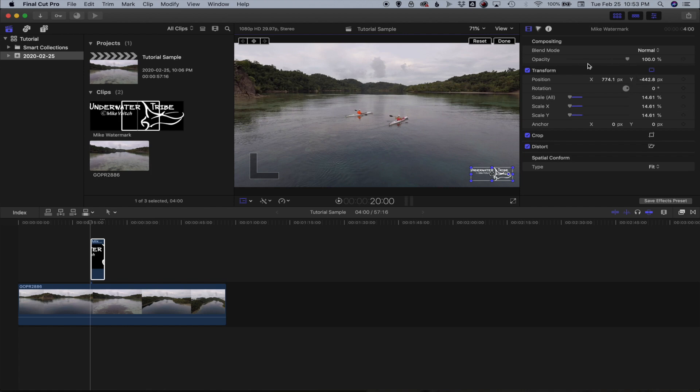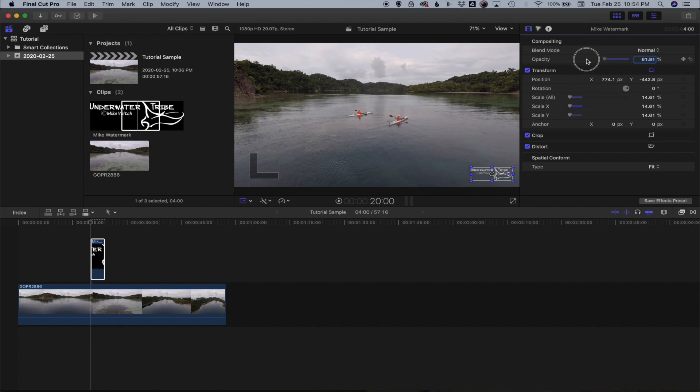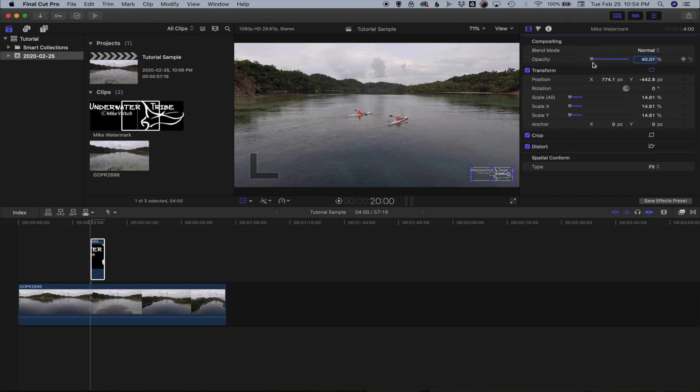because I typically don't have it at full opacity because then it becomes a little bit distracting. So what I'll do is up here you can see in the compositing menu I can bring down opacity and bring it down to about 45% something like that. You could punch in a couple of numbers if you want or use the slider until it looks good.